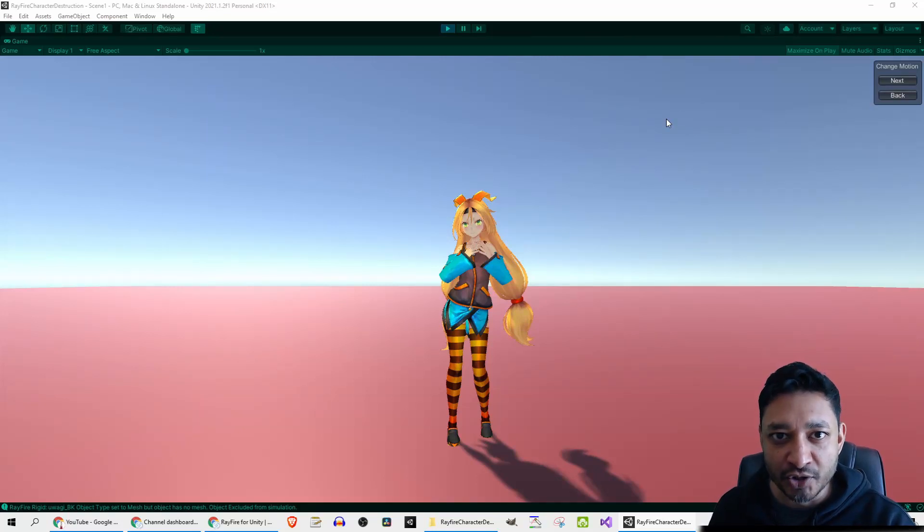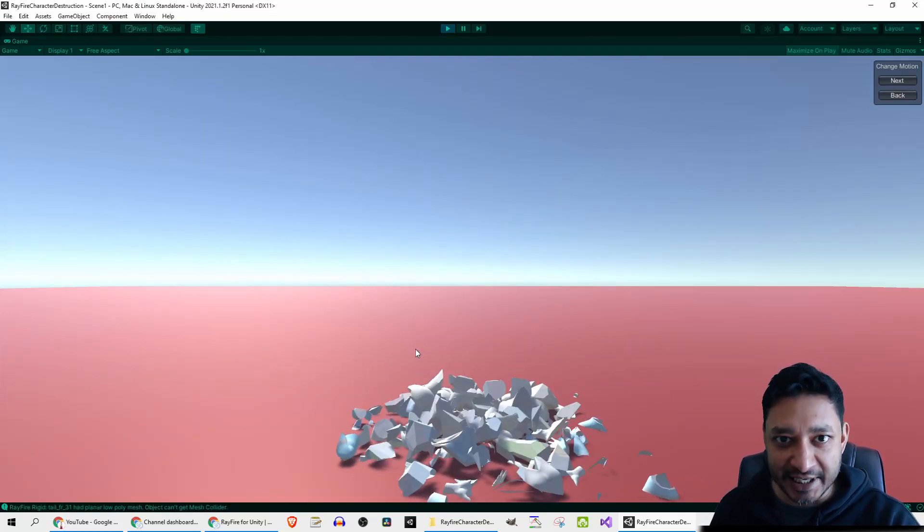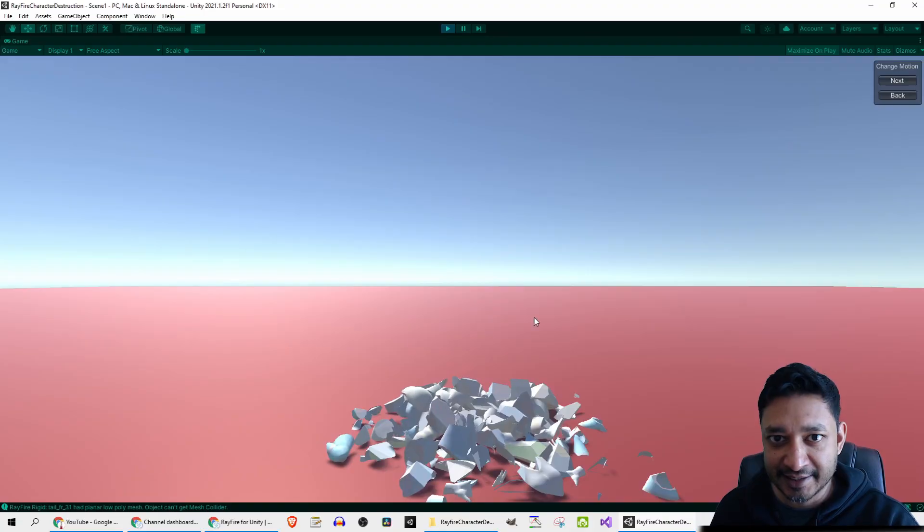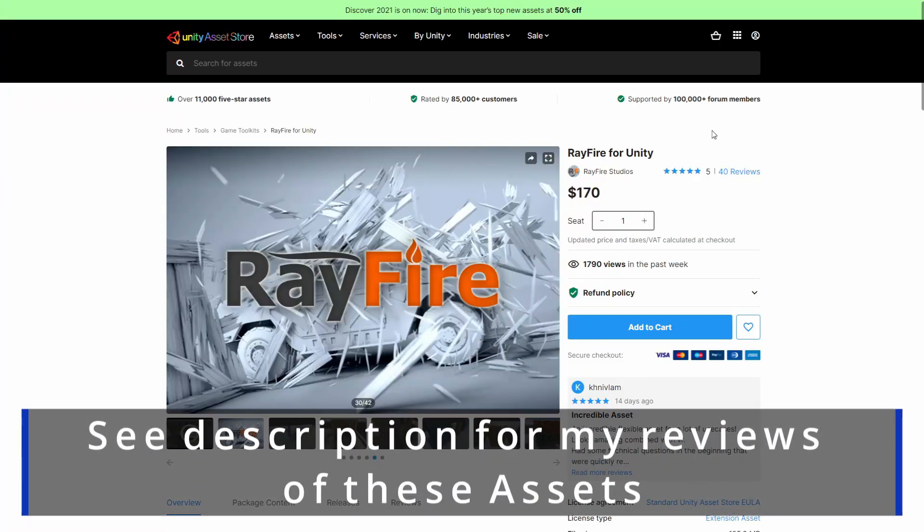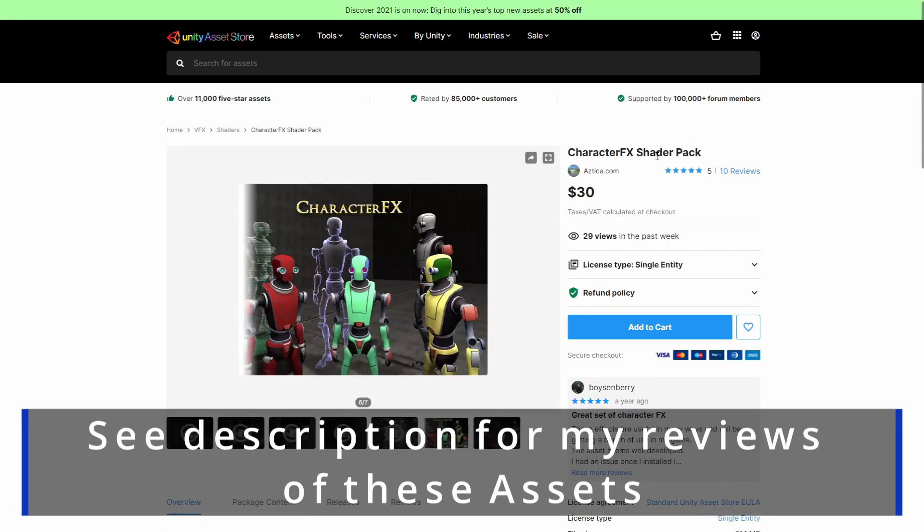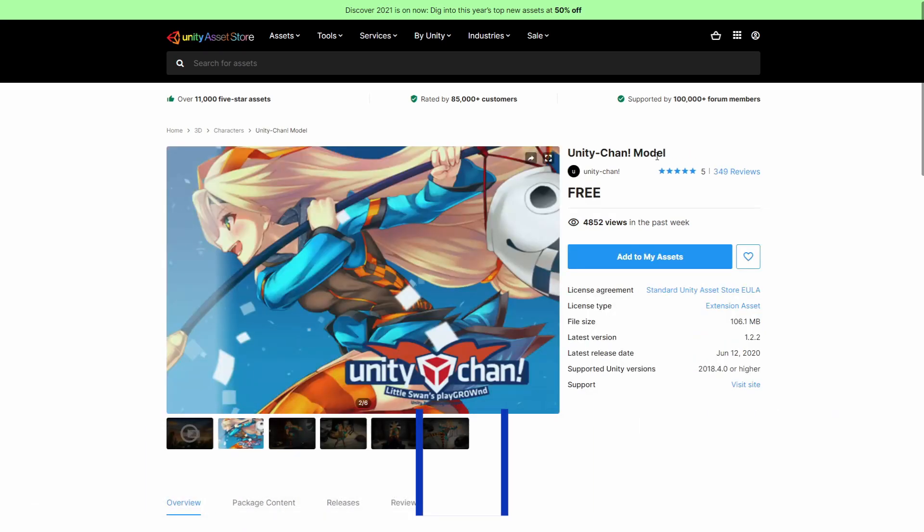Today I'm going to show you how to take a character, turn it to stone, and get it to disintegrate. I will be using Rayfire, one of my favorite assets which I've reviewed before, along with Character Effects Shader Pack, and my go-to model Unity Chan. So let's see how this is done.